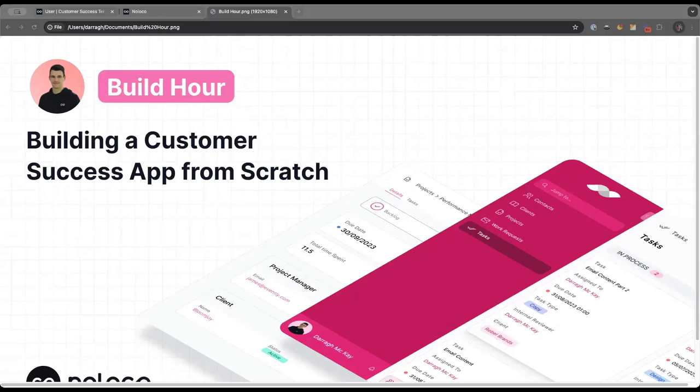Hey everyone, great to see you all again. Welcome to our very first Build Hour. I'm genuinely so thrilled to have you all here. Most of you probably already know this — my name is Dara. I'm the founder and CEO of NoLoco.